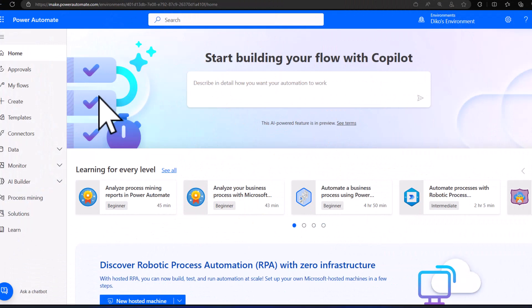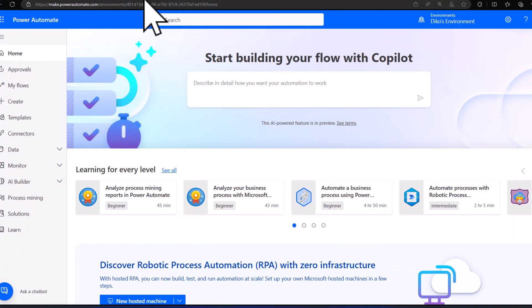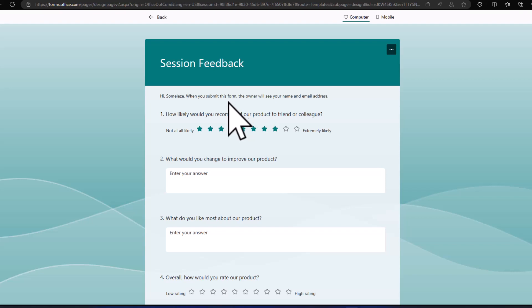Before I start building this, I have a form that takes in feedback from anyone who attended my session. It's a simple form that collects feedback and responses from users, and I want to take all of this information and save it back to SharePoint — but I want to use Copilot to actually build a flow to do that for me.